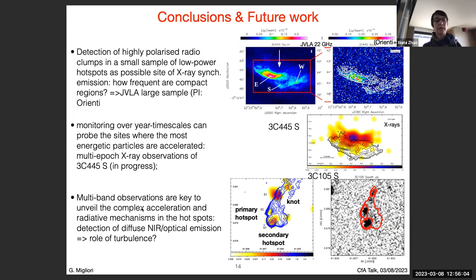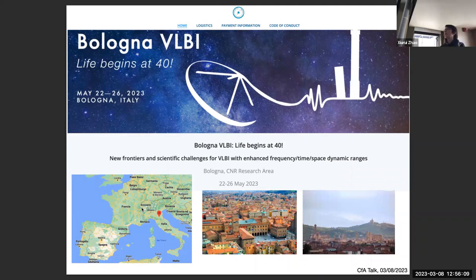I'll close with some advertising for our Bologna VLBI conference that we are organizing this May — come visit us.